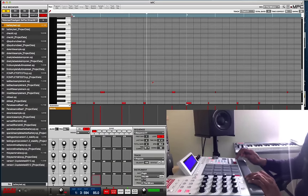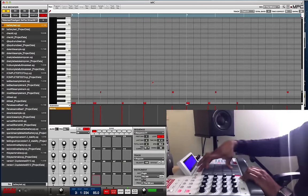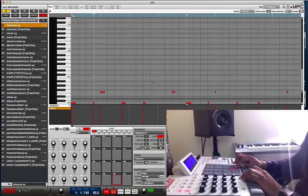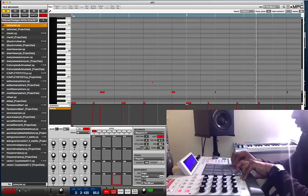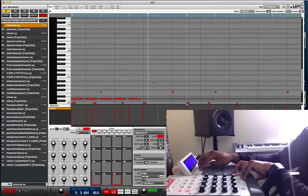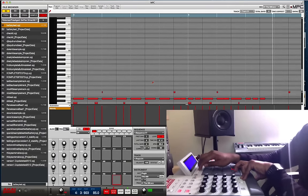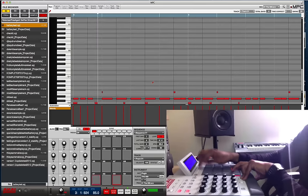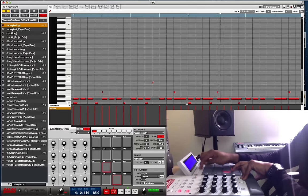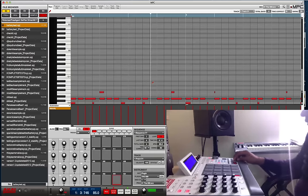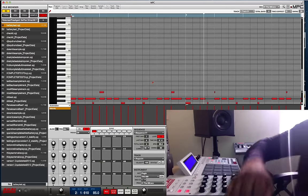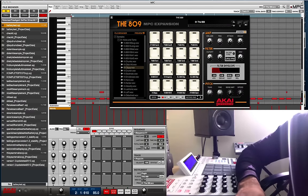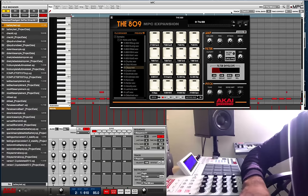Not bad, really not bad. I just want to show you all that it's pretty easy to use — the MPC 809 expansion. I'll see you guys on the next video; I don't want to bore you too much with this one.